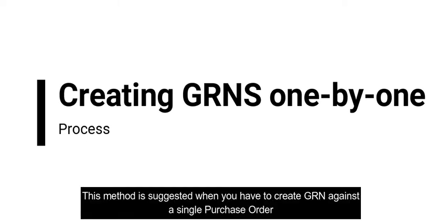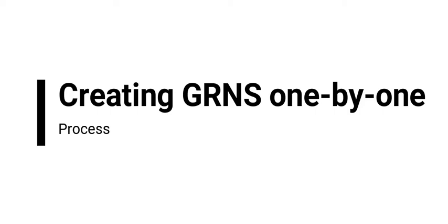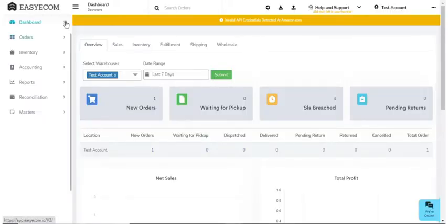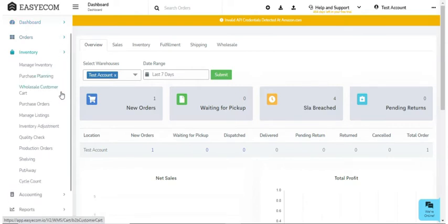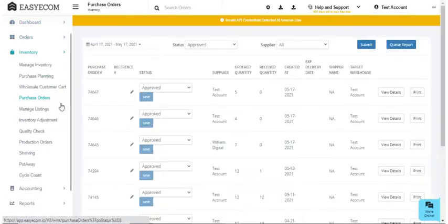This method comes in handy when you prefer recording GRNs against an individual purchase order. For creating GRNs one by one, first go to purchase orders and select status as approved.